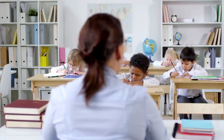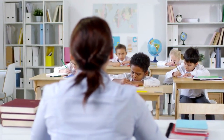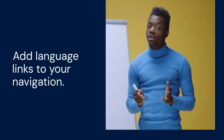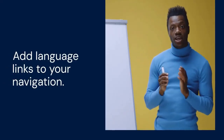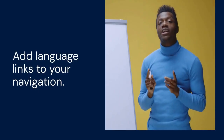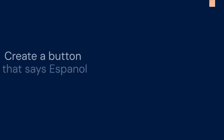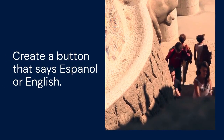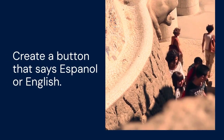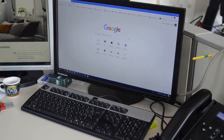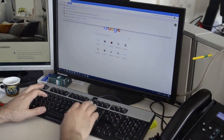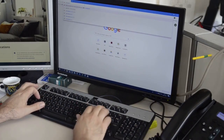Now, let's link the pages — this helps users switch between languages. Add language links to your navigation; you can add them to the header or footer. Consider a language drop-down menu. Create a button that says Español or English, and link each button to the appropriate language page. Make sure the link is clear so users know where it will take them.